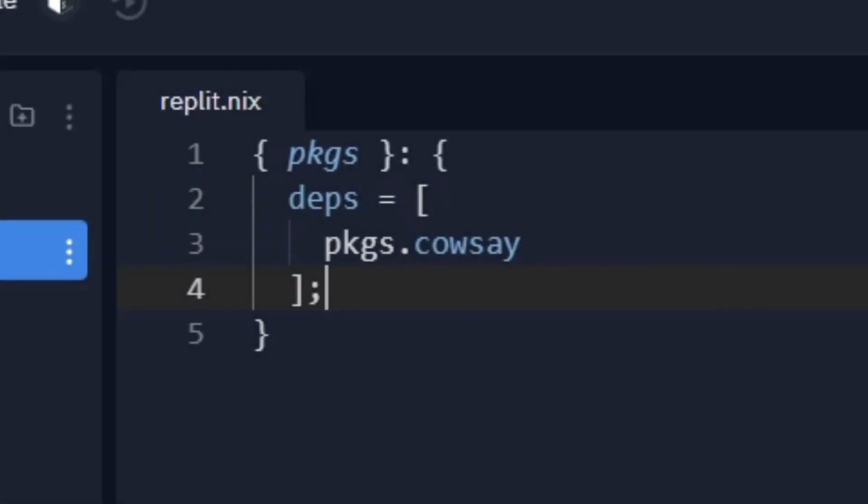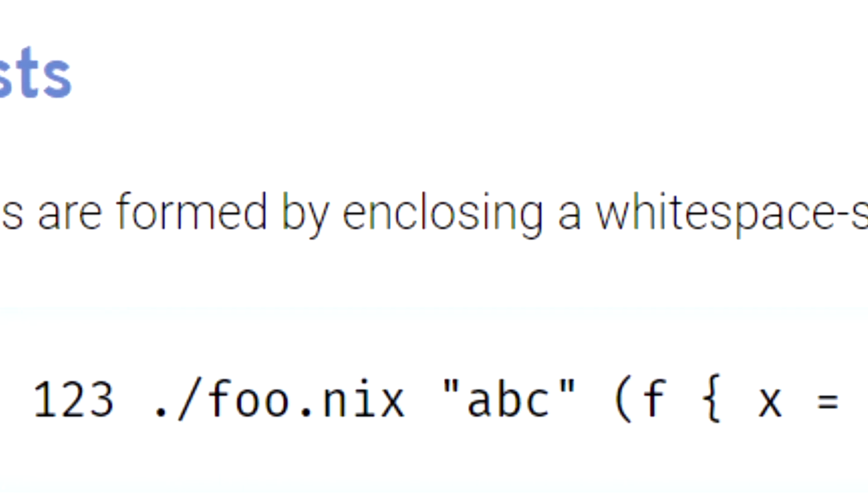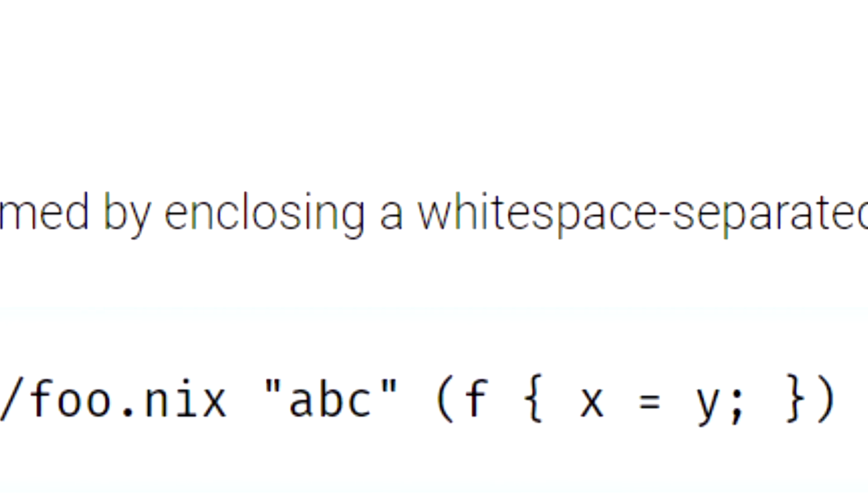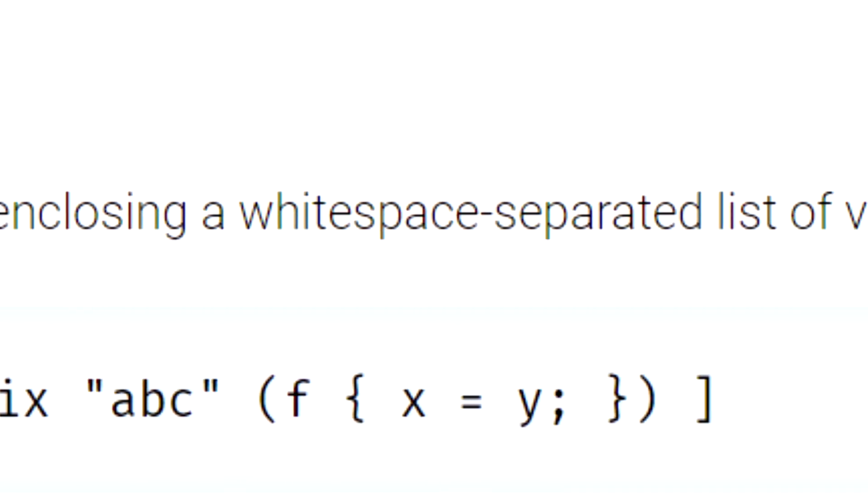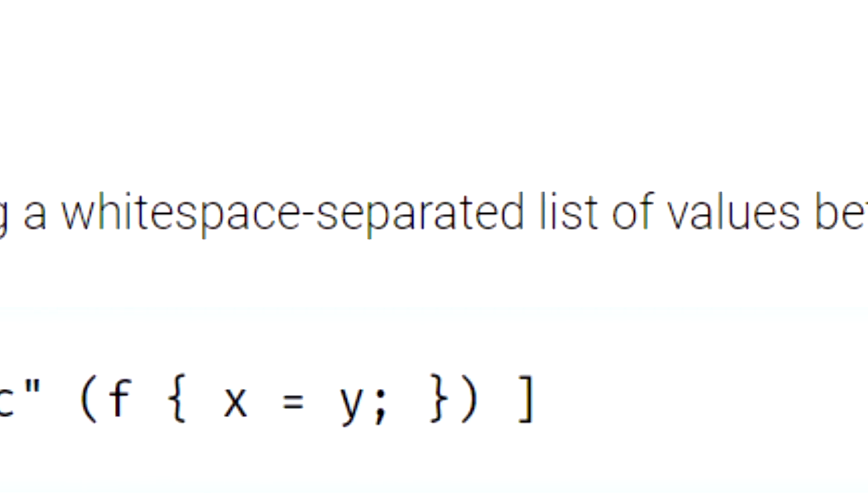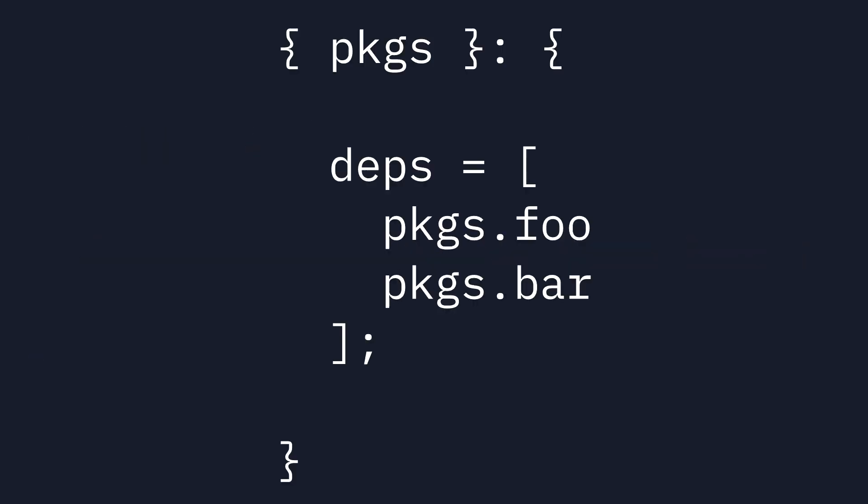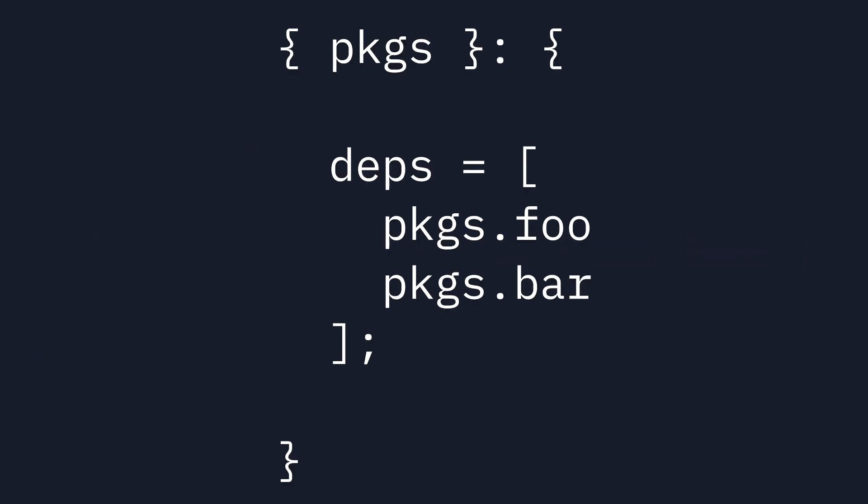Go over to the replit.nix file and you'll see a file similar to this. You don't need to worry too much about the syntax of this file except for the deps array, which will hold all of the derivations you want to use. In the Nix language, array entries are separated with whitespace, so you may choose to separate derivations with spaces or put each of them on a new line.